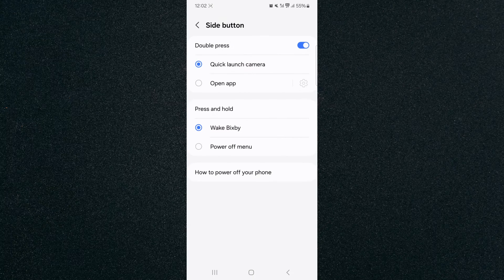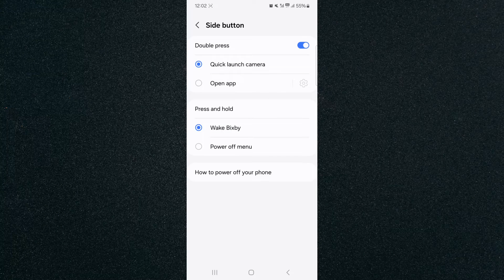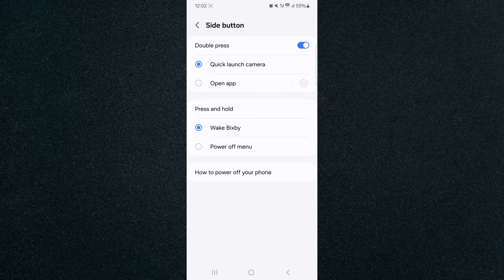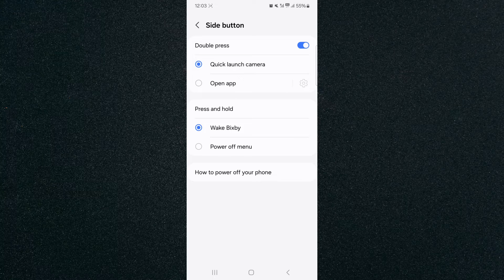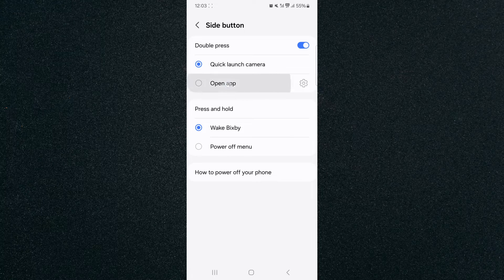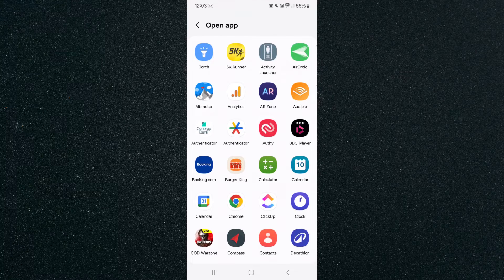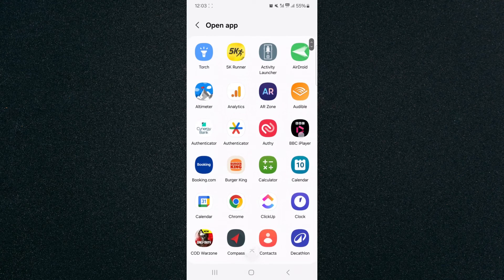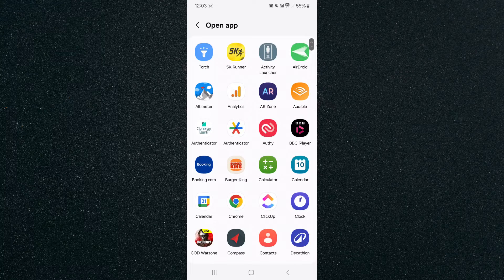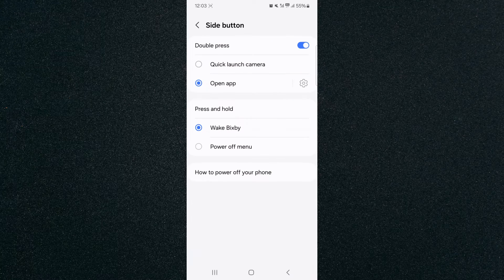Tap on that and this will take you to the side button settings where you can change what actions your buttons are going to perform once you press them. So if I press and open up, I can select the BBC iPlayer here, for example, if I press my side button.